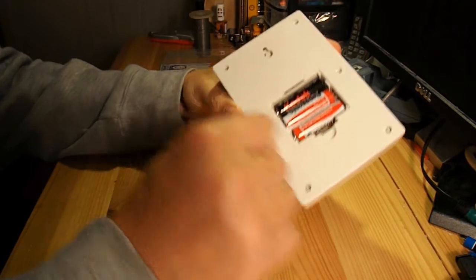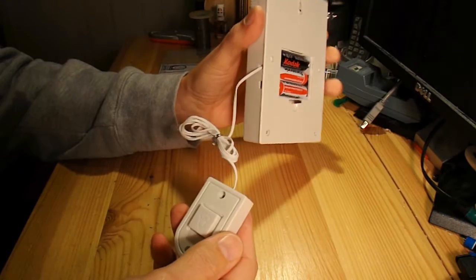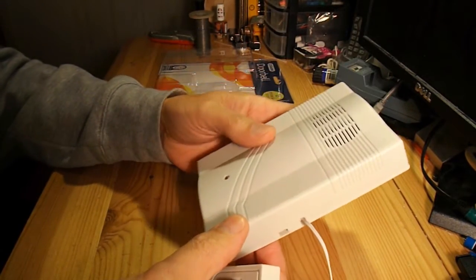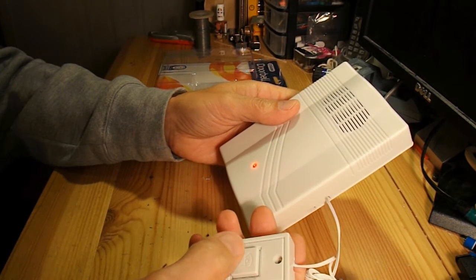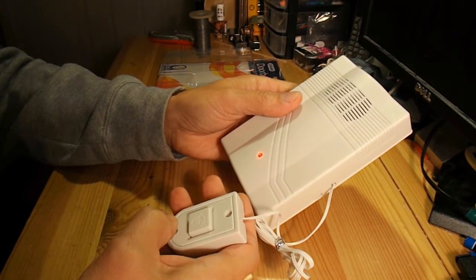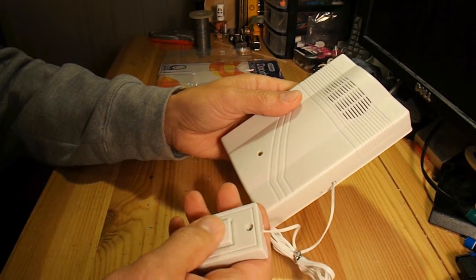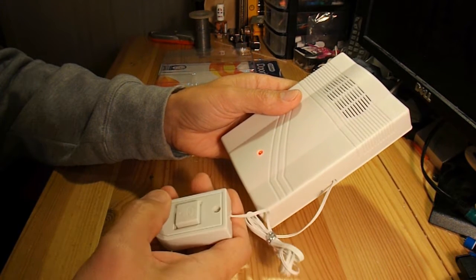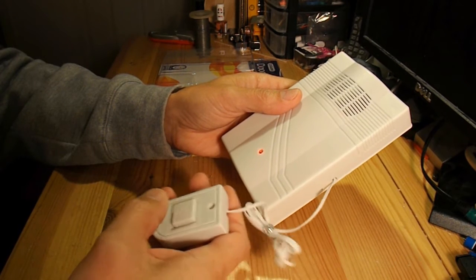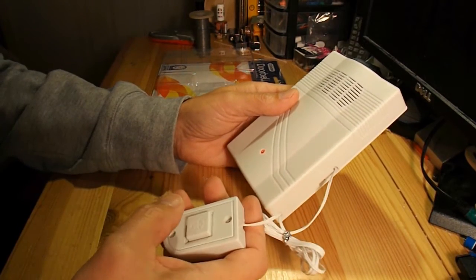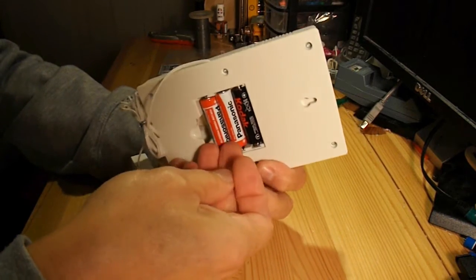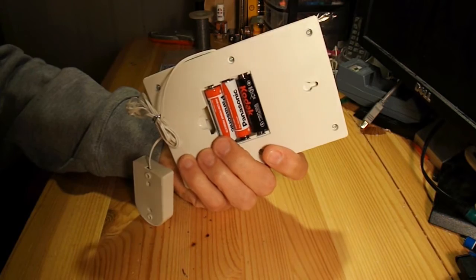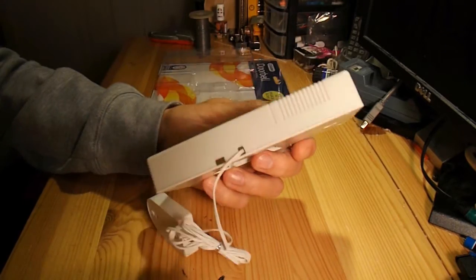We've got six crosshead screws holding it together. I'm guessing that it changes the tune each time you press the button. Right, so we've got a bit of peace and quiet now.